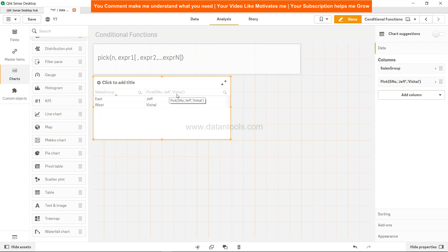If you've done something creative with the PICK function, let me know in the comments — it will help me and the community understand how it's being used. Regarding the scenario of converting an IF condition into a PICK, I'll cover that in a separate video. Just comment if you want to see it and I'll prepare one. Thank you so much for watching, and I'll meet you in the next video with a new topic.